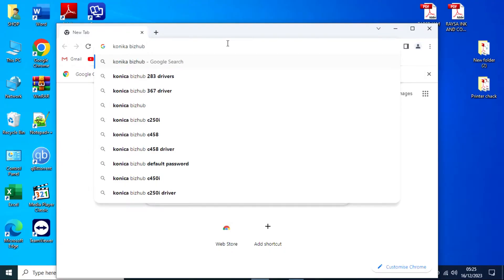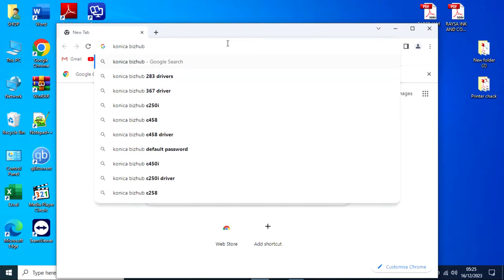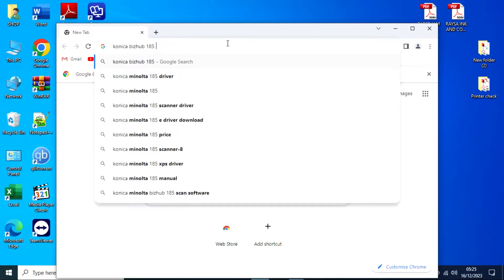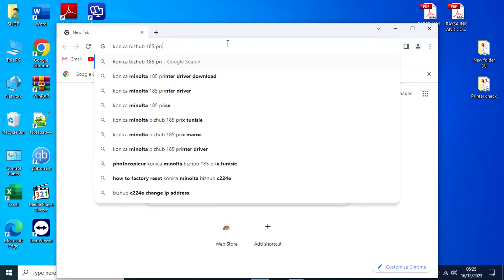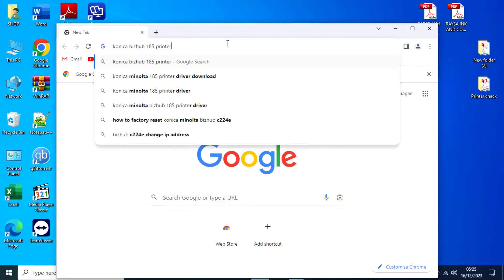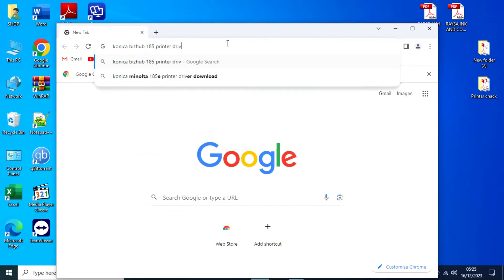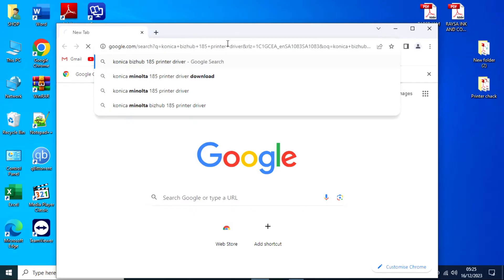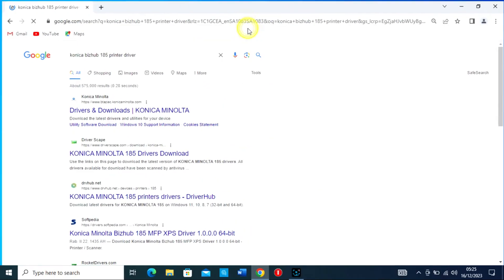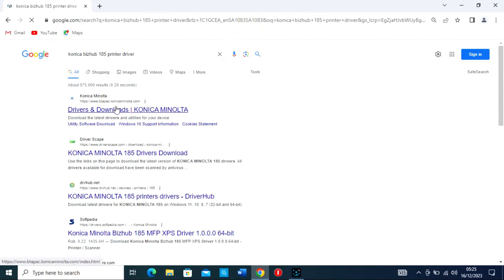Open Google Chrome and in the search bar, type Konica BizHub 185-165 printer driver. From the list of search results, go to the official Konica Minolta website for your region.